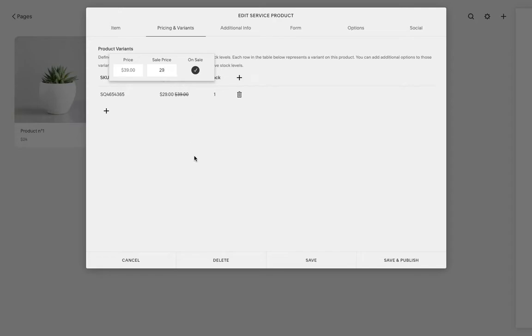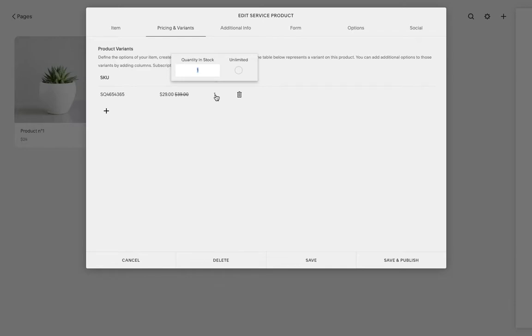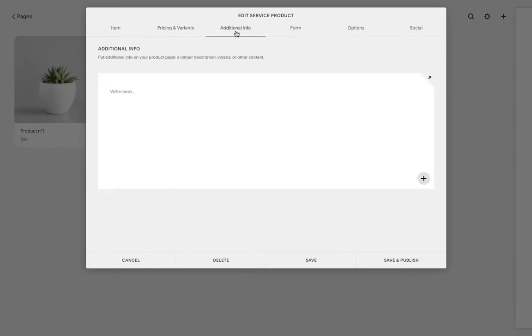Also, do you have a certain amount of products or is it unlimited? For me, it's going to be unlimited.